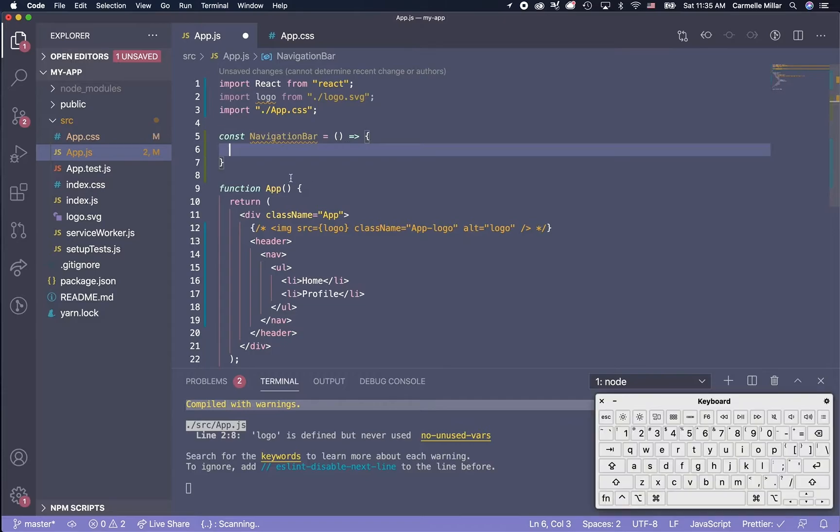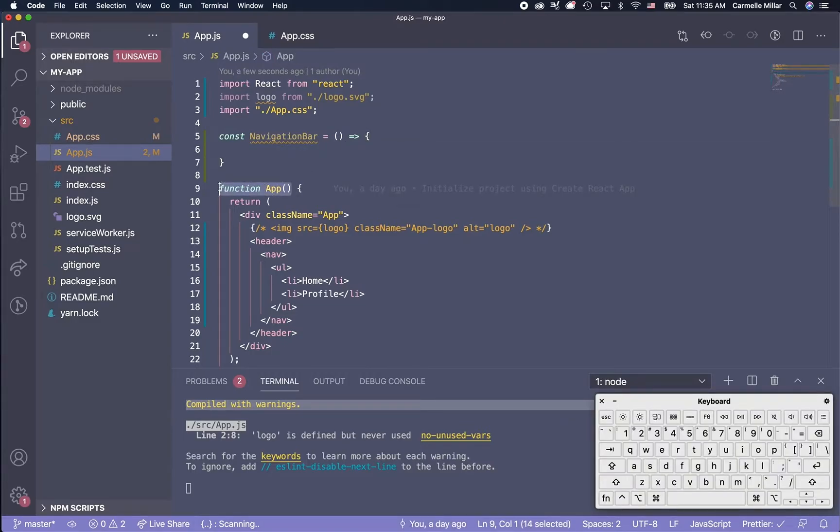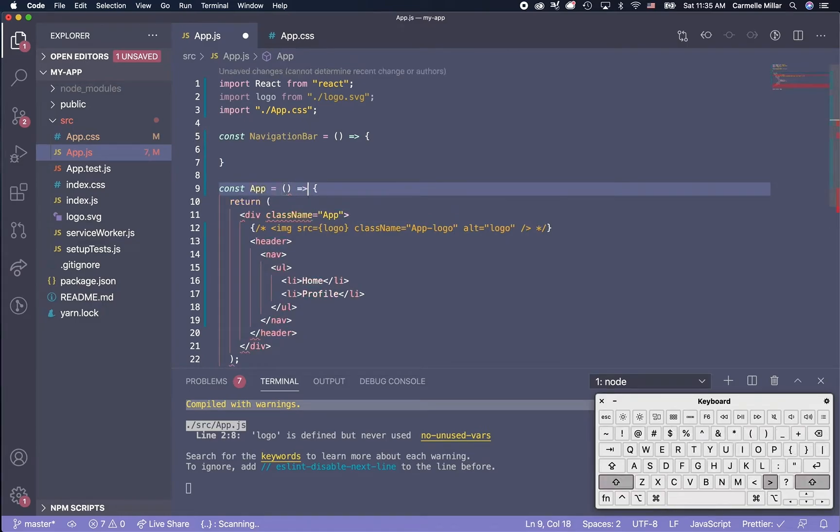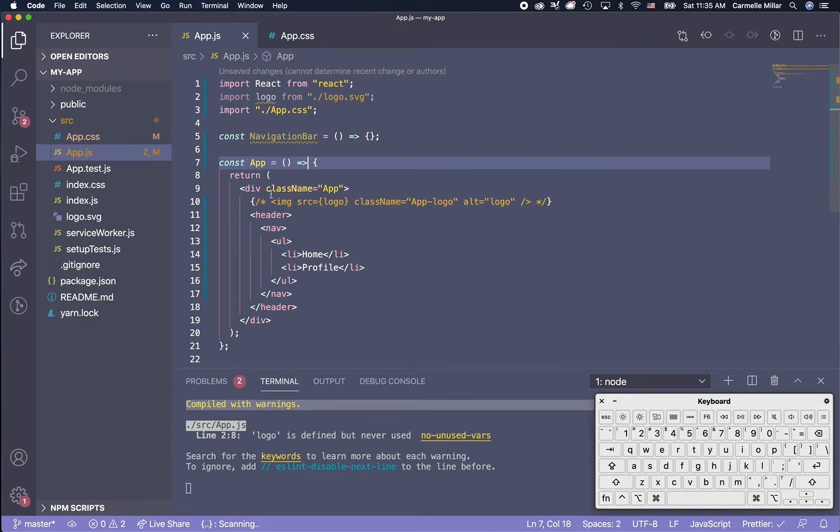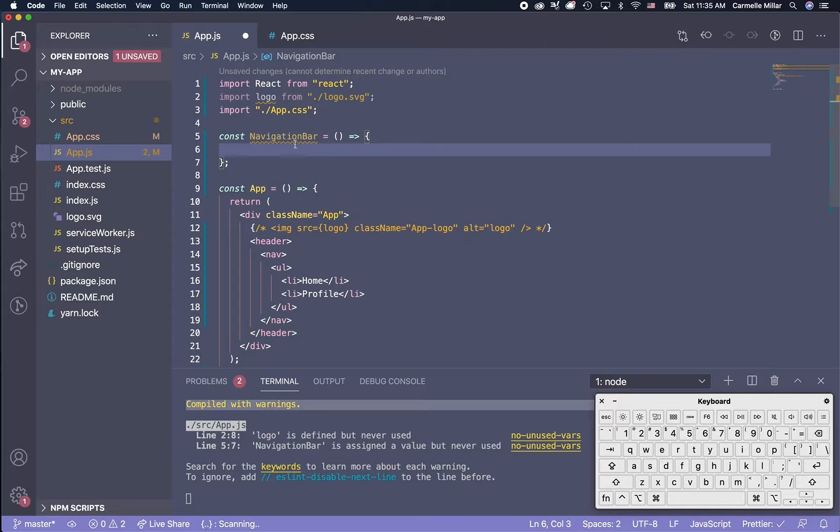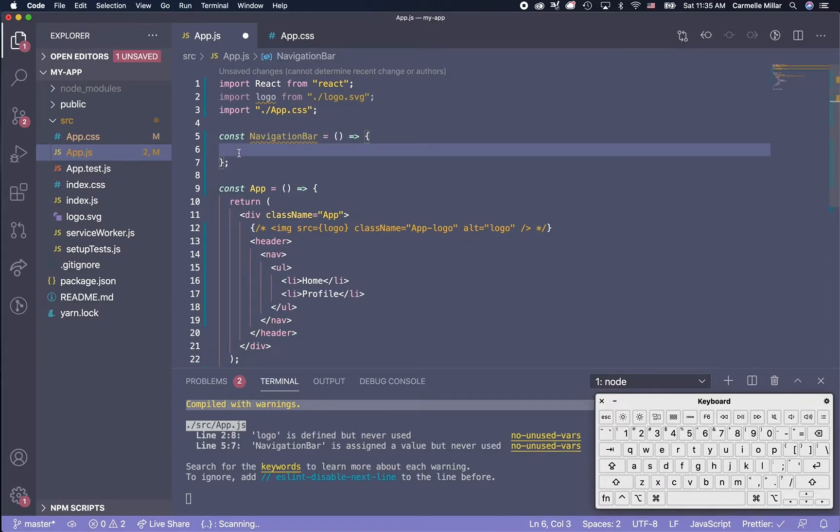So we can actually make this use ECMA 6 syntax too by doing const app is equal to parentheses. But that's not necessary. So here we are, we have our navigation bar.